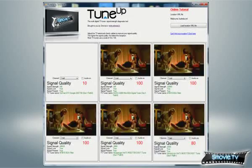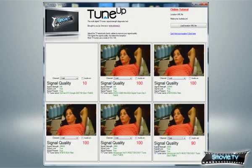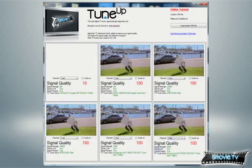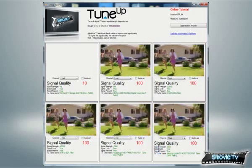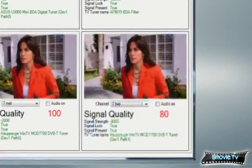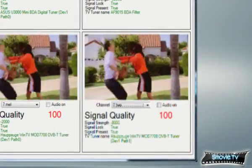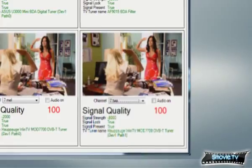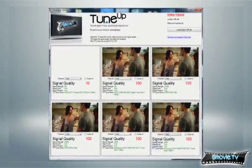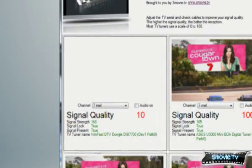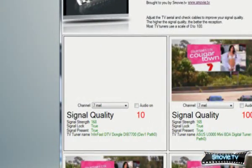Here we have TuneUp running with 6 tuners. I'm in Melbourne, Australia and I've set all the tuners to the same channel. If you look beneath the TV show, there are several diagnostic items. The most important is the signal quality. Most of the tuners show a signal quality of 100%, however one shows 10%. There must be a problem with this tuner.